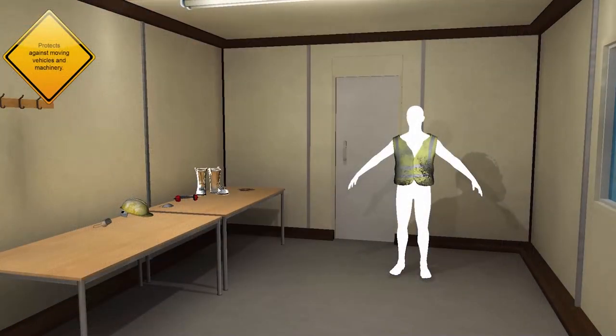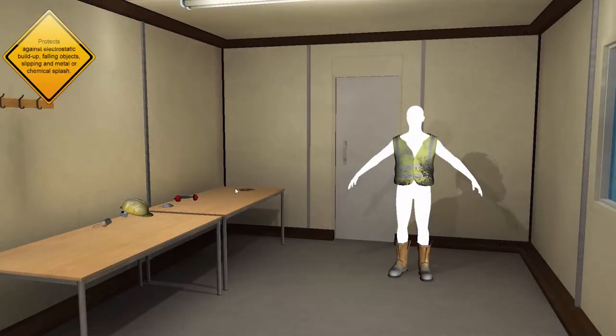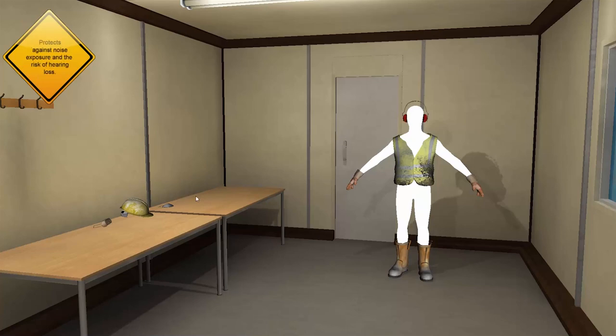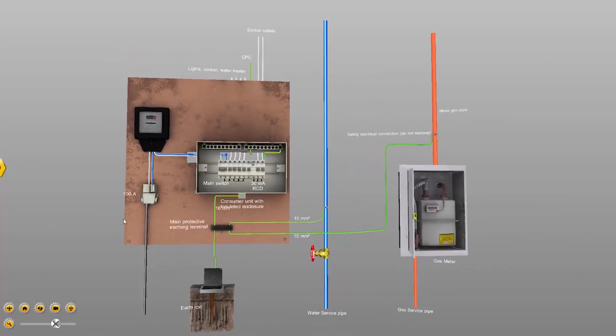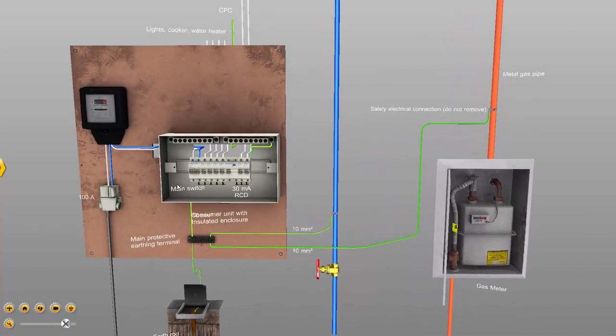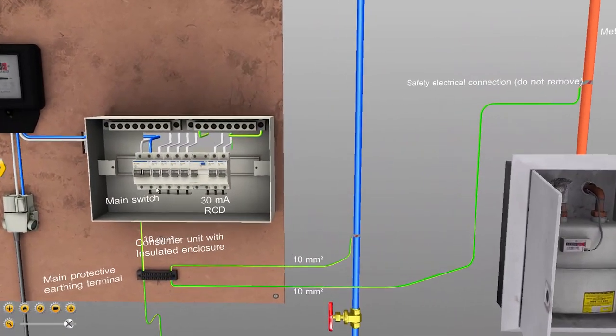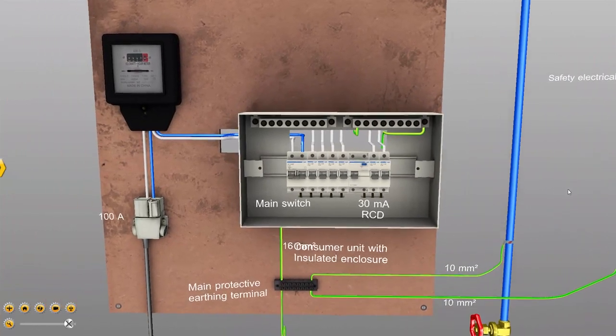All our lessons in Gaia Virtual Construction Site will provide students with the skills and knowledge they will need when they move on from education and into the real world of construction.